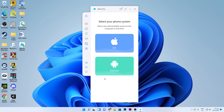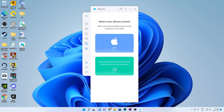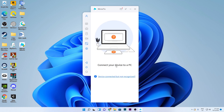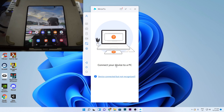Once you start up this software, you can select your phone type — it supports both iOS and Android. Once you've selected the phone you want to connect, just click on Android. I'm using my own phone, the Samsung Z4.